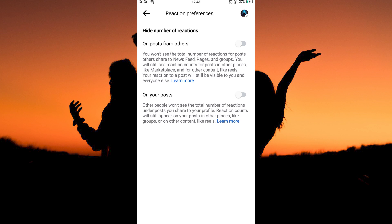Under it, you have two options: on posts from others, and on your post. So, toggle on either of the two, depending on your preferences.